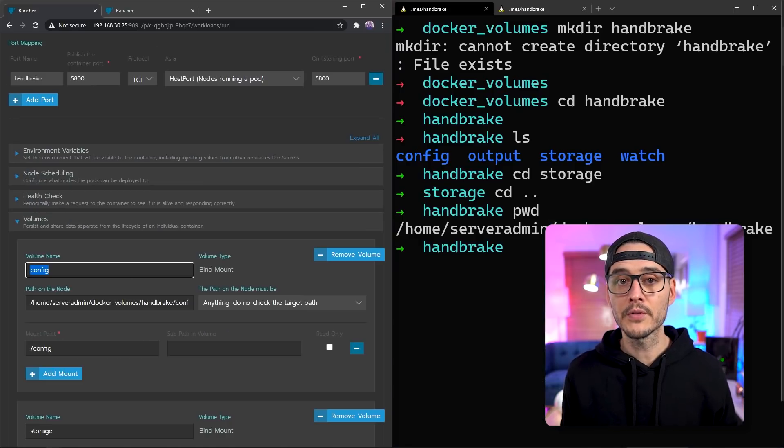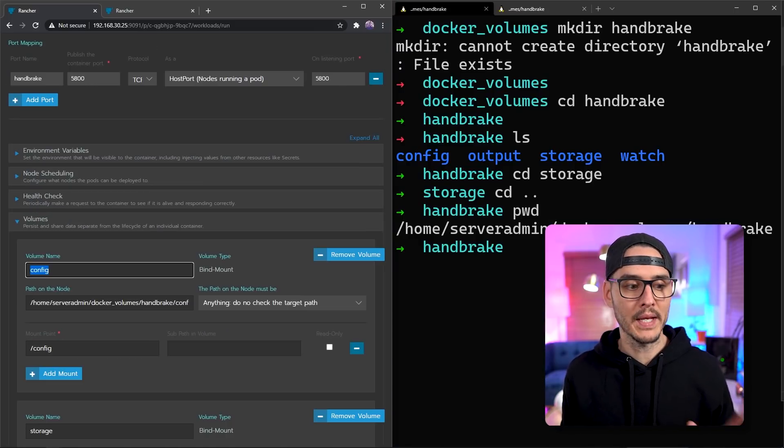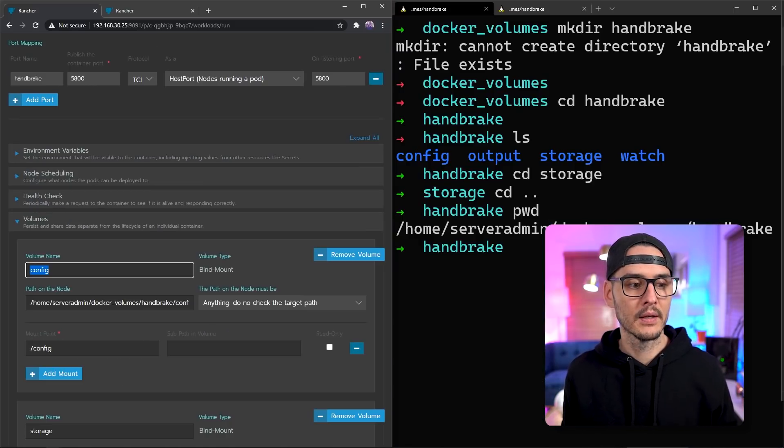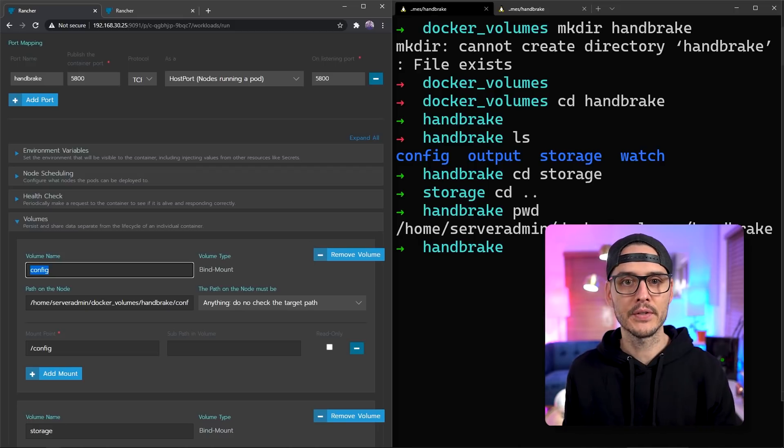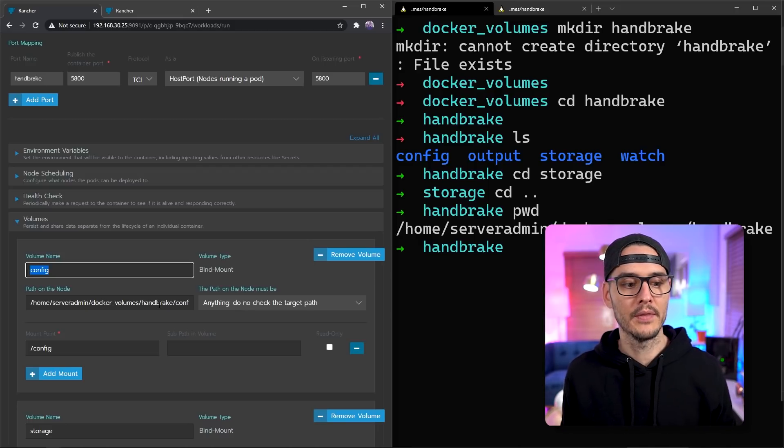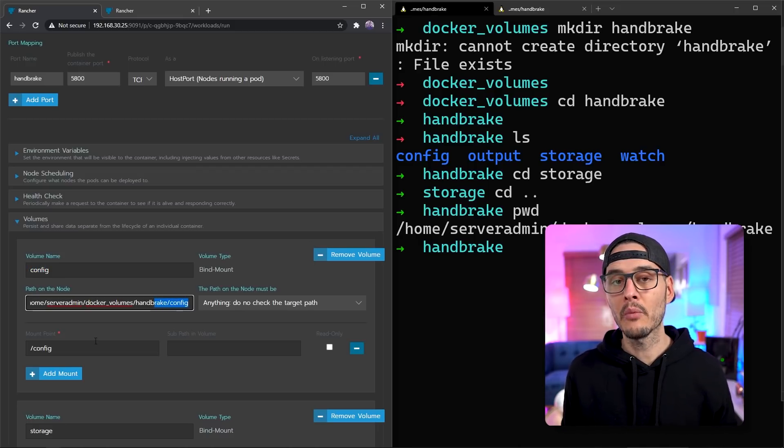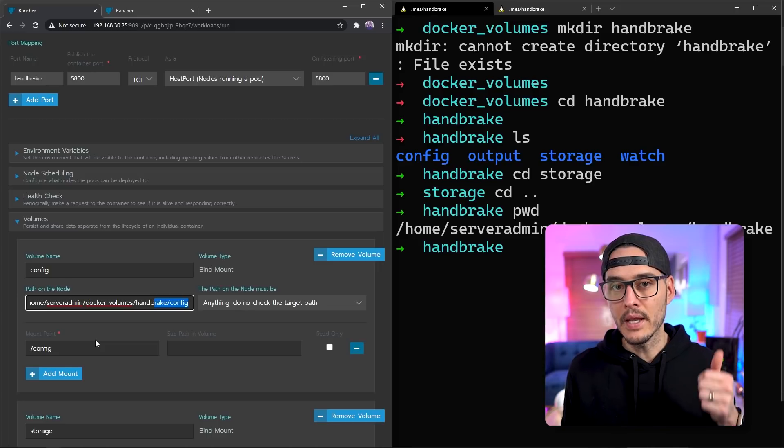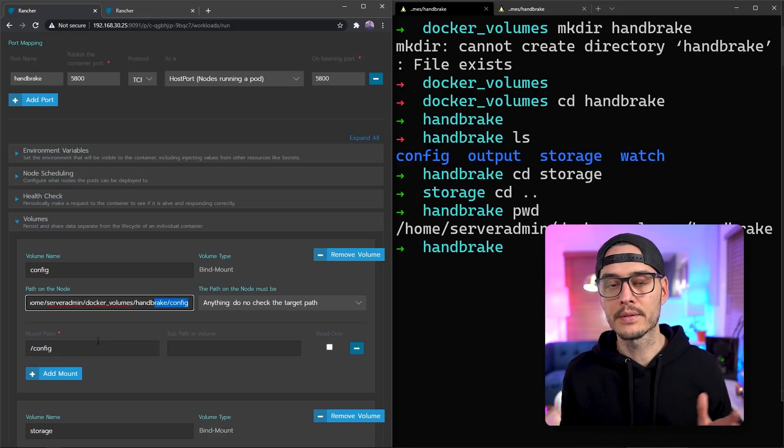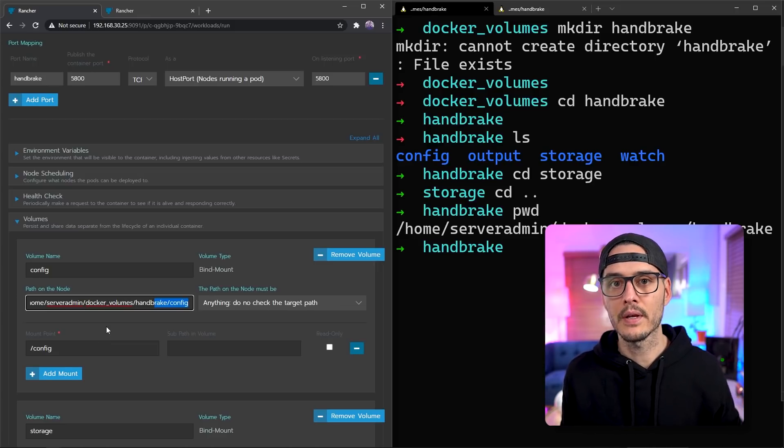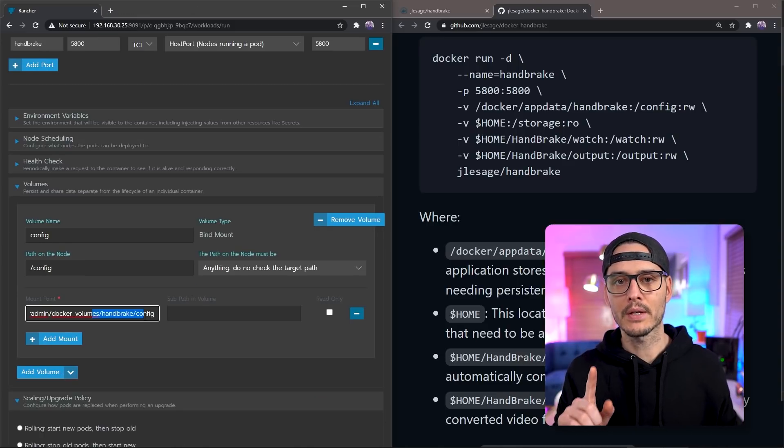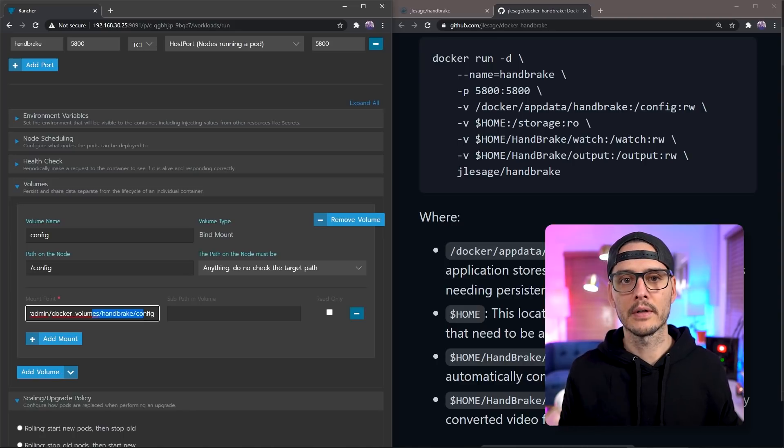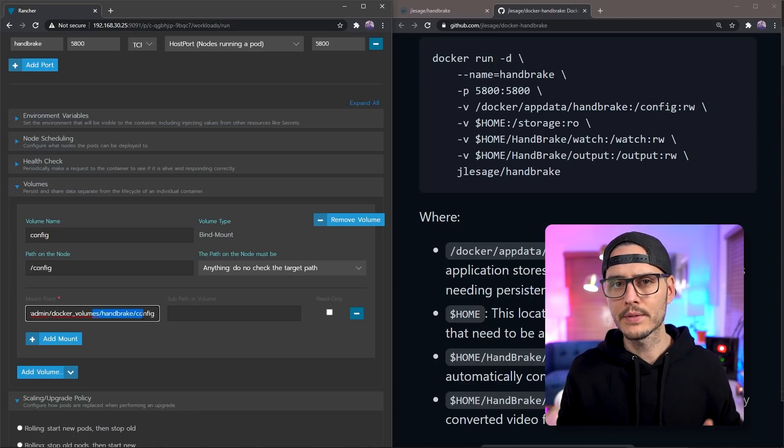So the first volume we're going to create is config. And the path on the node is the path on the server. And this should end in handbrake slash config. Then the mount path in the container is slash config. We actually need to create that directory on the server. So let's do that real quick.